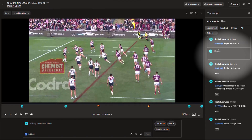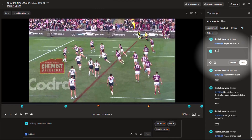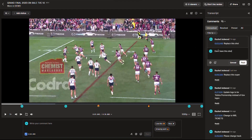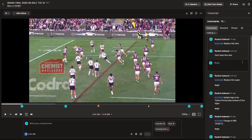If there is an issue, you can also reply to a comment and let the client know that that shot is not replaceable, we don't have the specific shot they're asking for, etc.